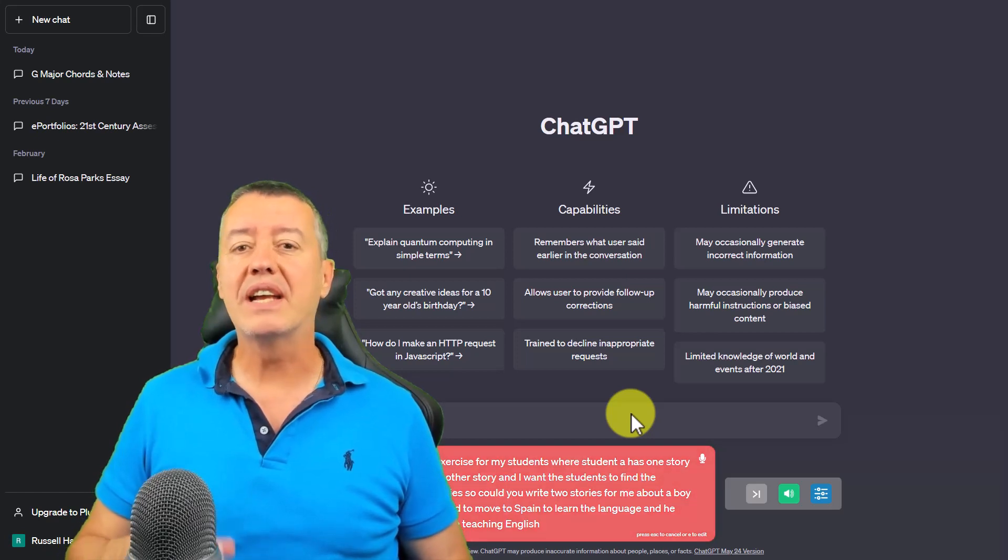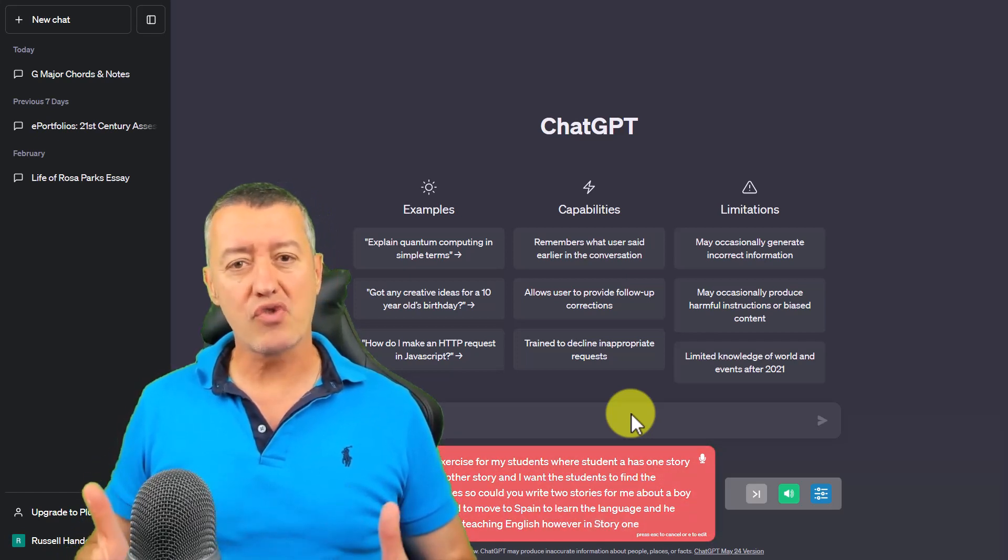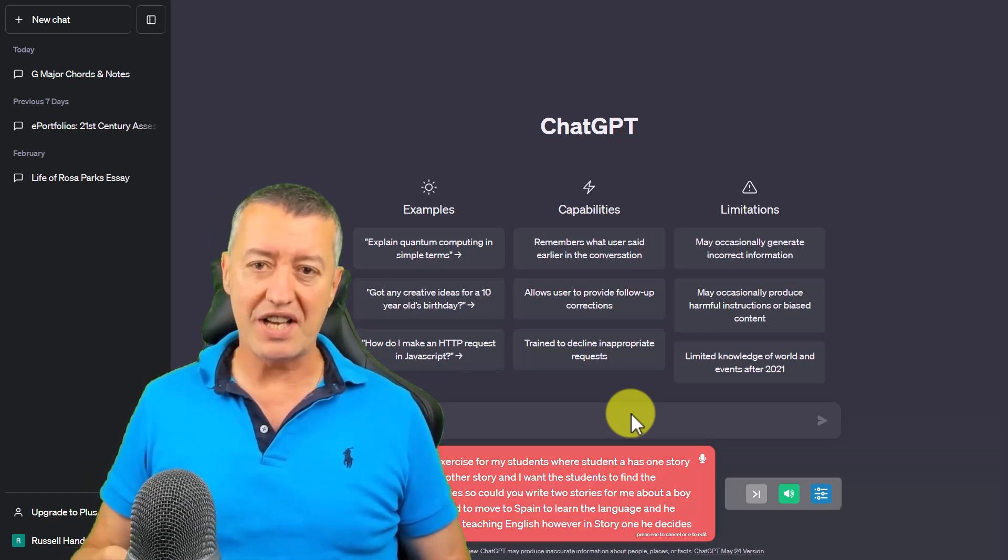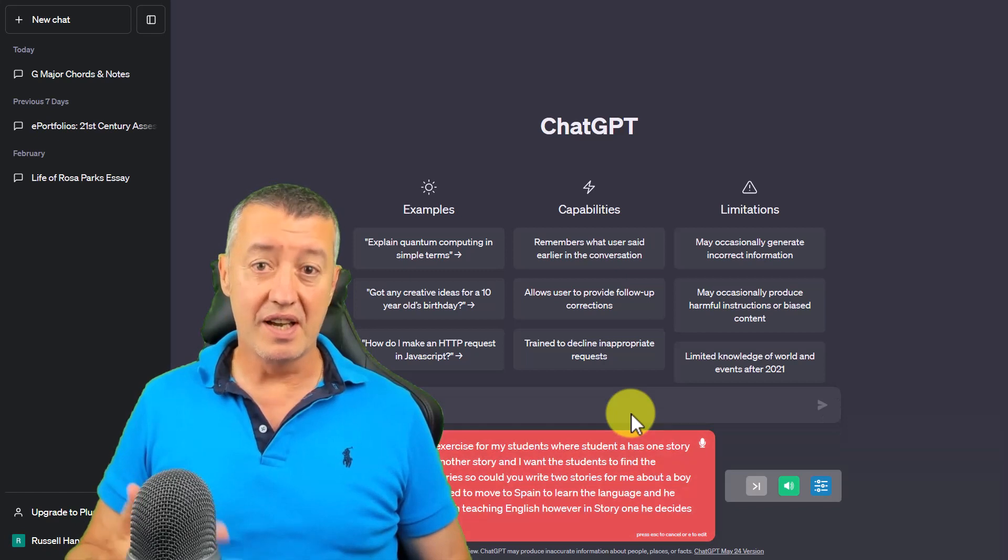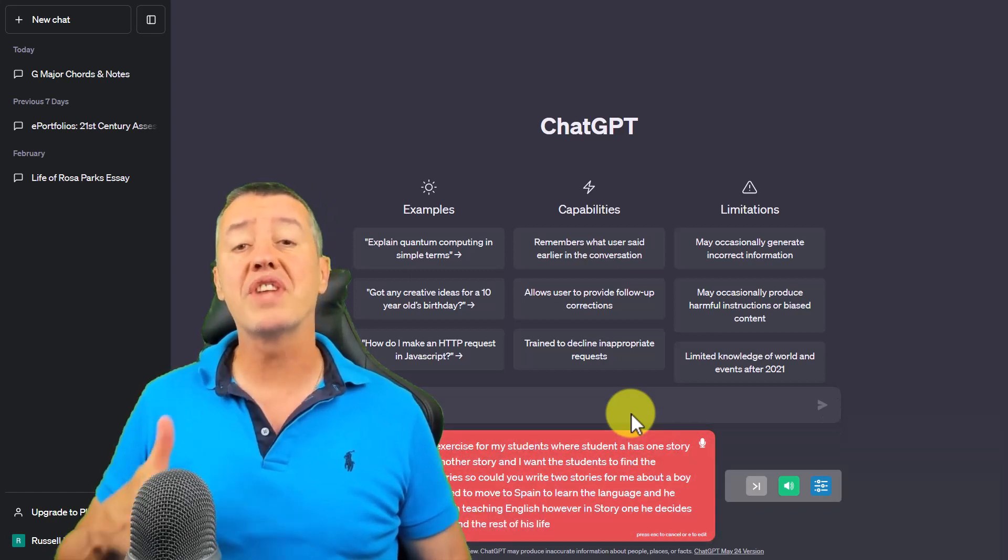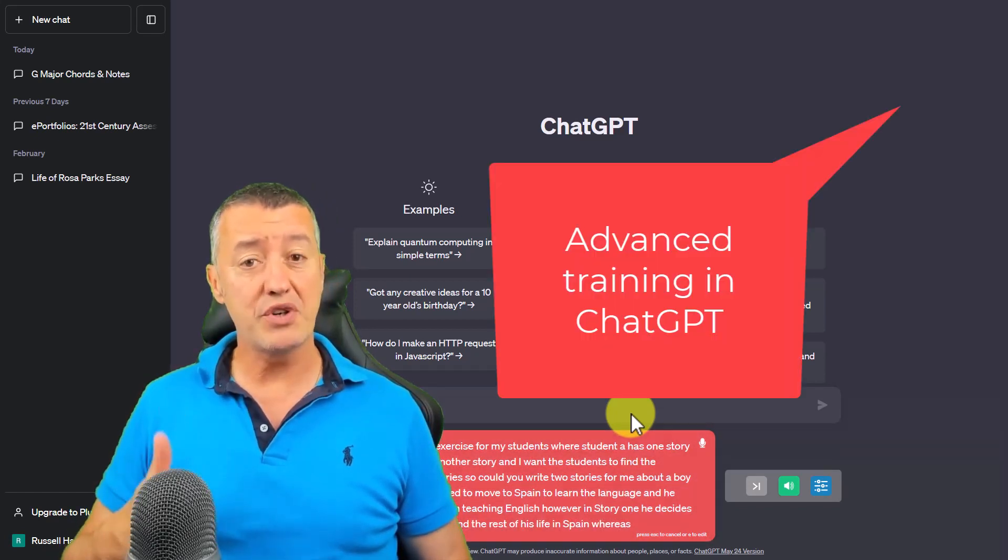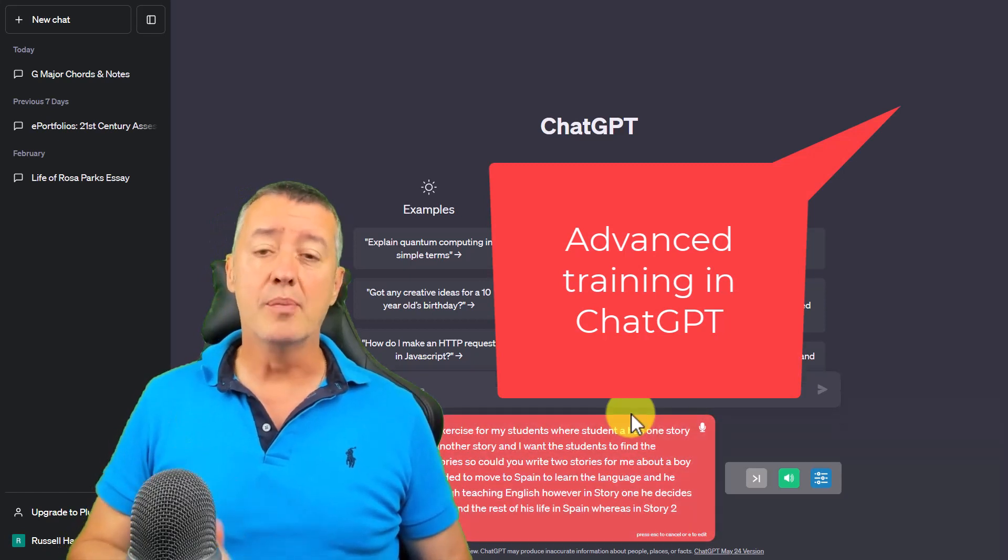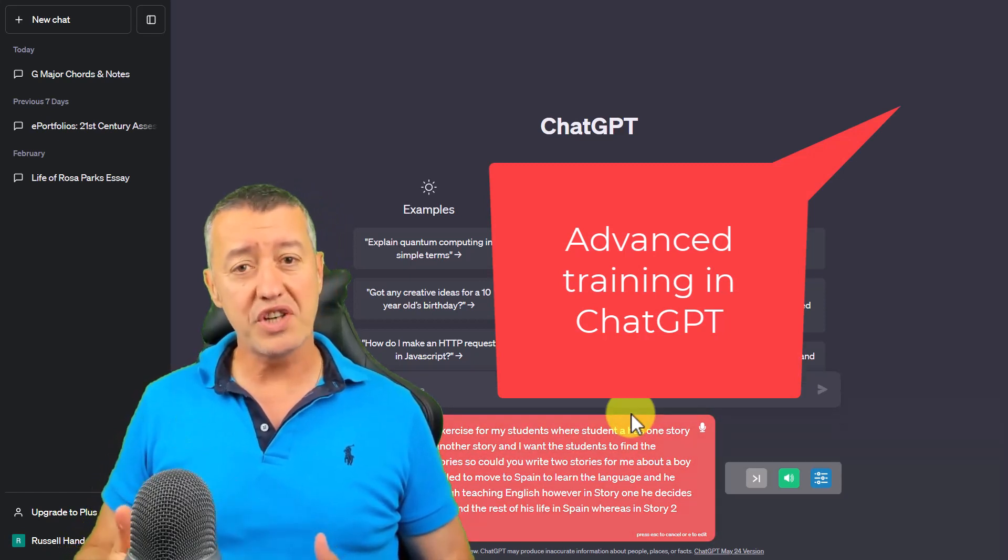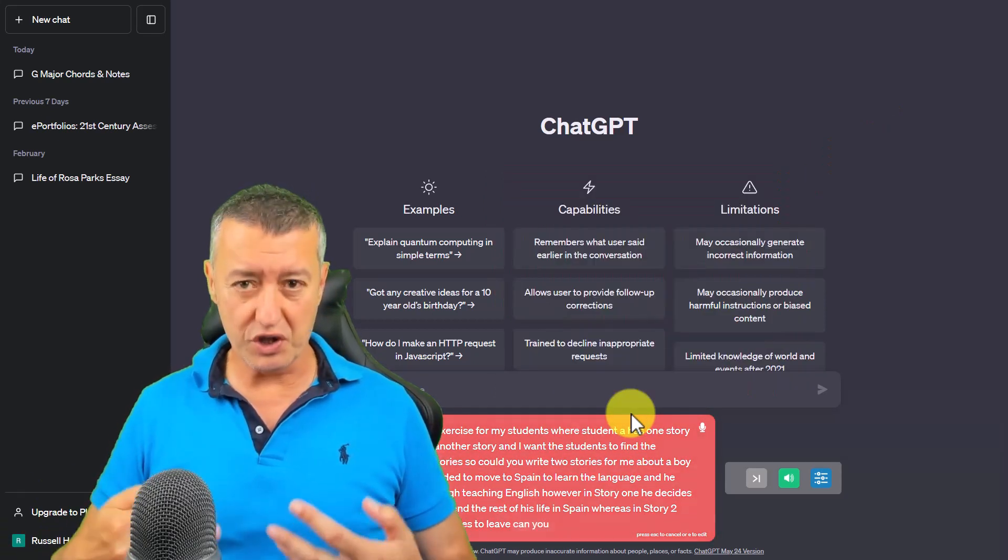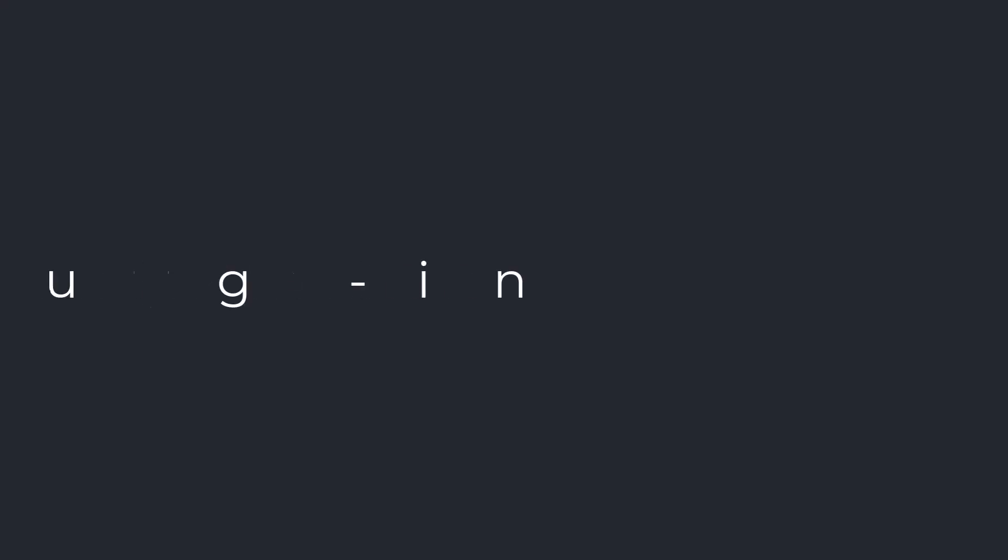One thing I have got an advanced training video on using ChatGPT for teachers and if you want to watch that I'm going to put it on the screen now and you can click on the link and watch it. But what I'm now going to show you is the plugin that I'm using to communicate with ChatGPT.